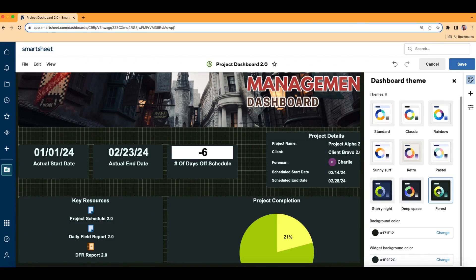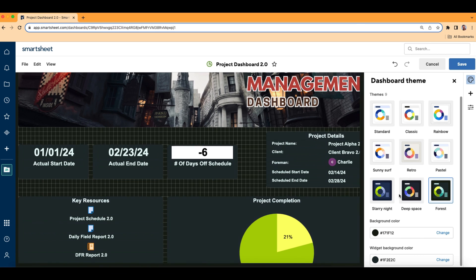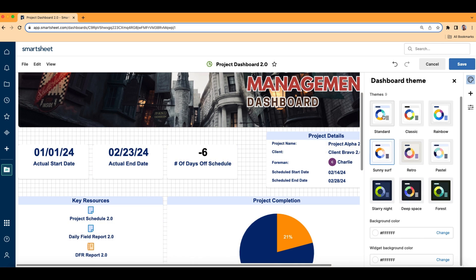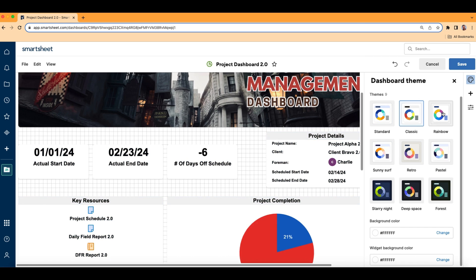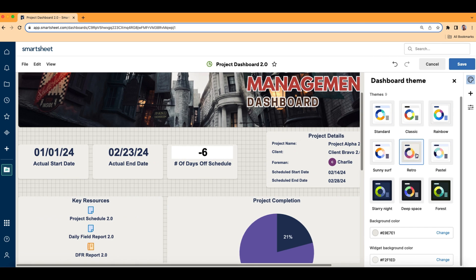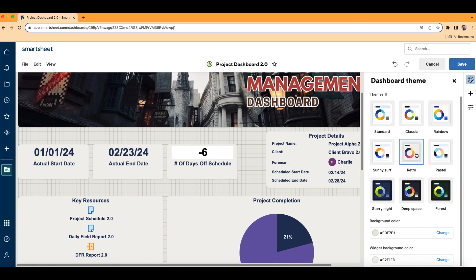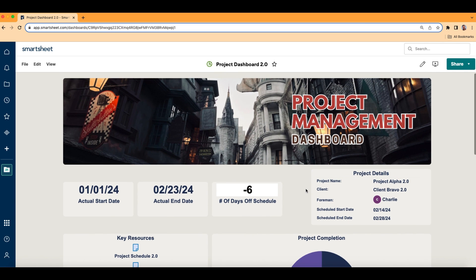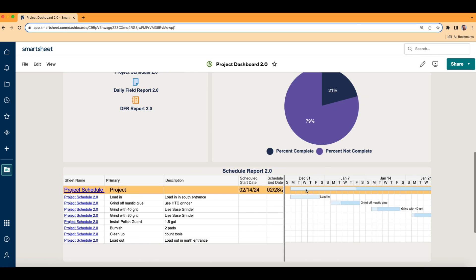This really helps if you're maybe working with a client and they don't have a brand and you're kind of scratching your head on how to make a good-looking dashboard theme for them — this is a great place to start. And when you're all done, you're just going to click Save at the top right and your themes are already put in. Take care and God bless.